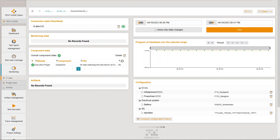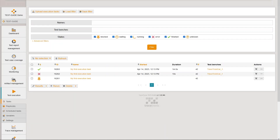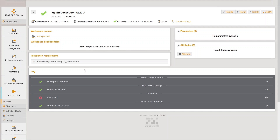I also already uploaded my test source to the Test Guide artifact management as a compressed ECU Test workspace. You can see all uploaded artifacts in the artifact overview. This is the ECU Test workspace I uploaded as my test source, so my test source is basically just an artifact with the ID mydepot-2536. You can see the details of a test execution task in the execution tasks details page. An execution task always has a user-defined name — in this example, "my first execution task" — and a priority between nothing and 100, in this example 42. It specifies that the test source is our uploaded artifact with the ID mydepot-2536.